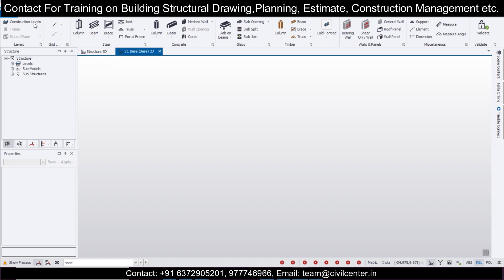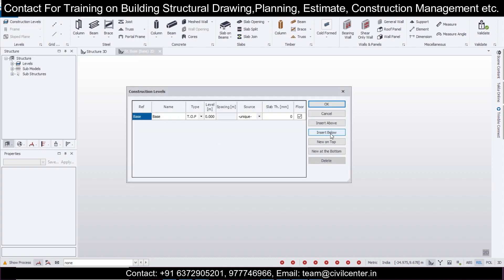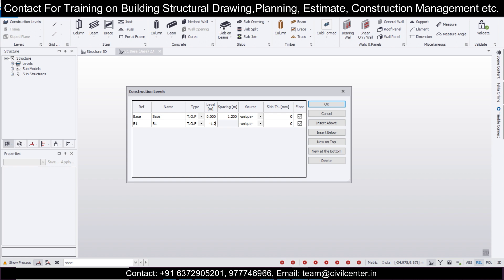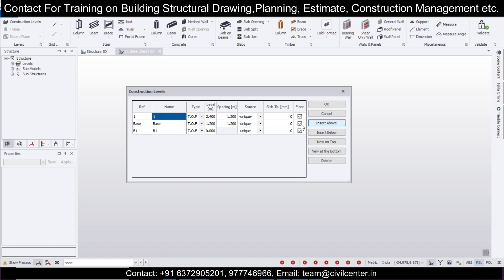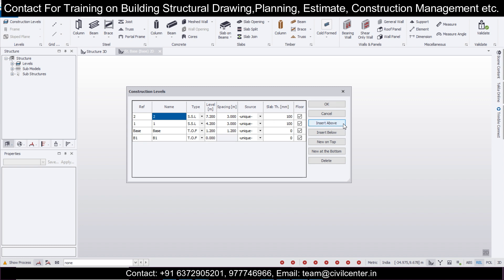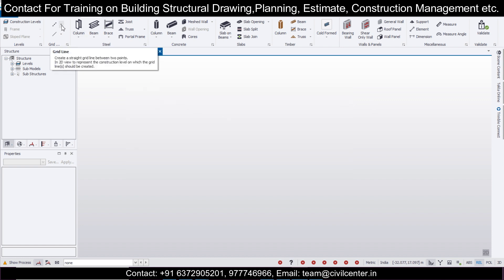Go to the model and then go to construction levels. Insert a level below — let it be the foundation level — and set it to minus 1.2. Then insert a level above with a spacing of three meters. Keep this one as a concrete floor with a thickness of 100 mm, then insert another floor and make it steel.